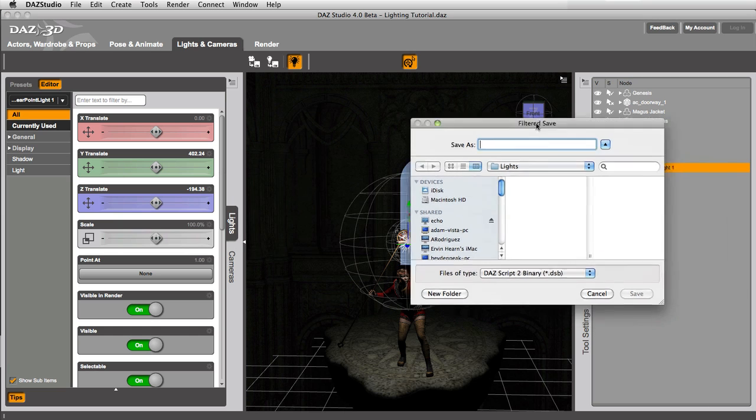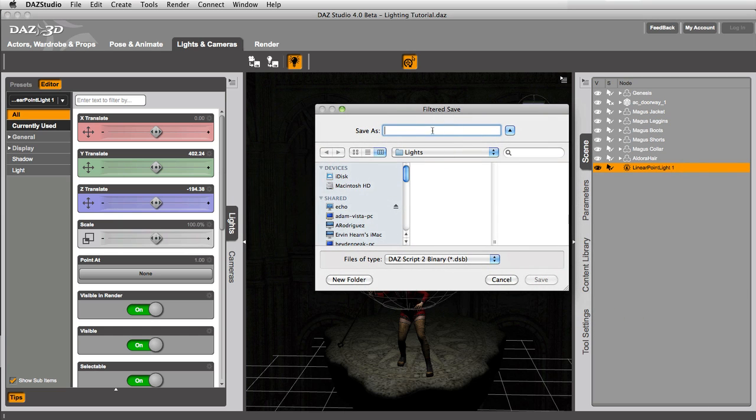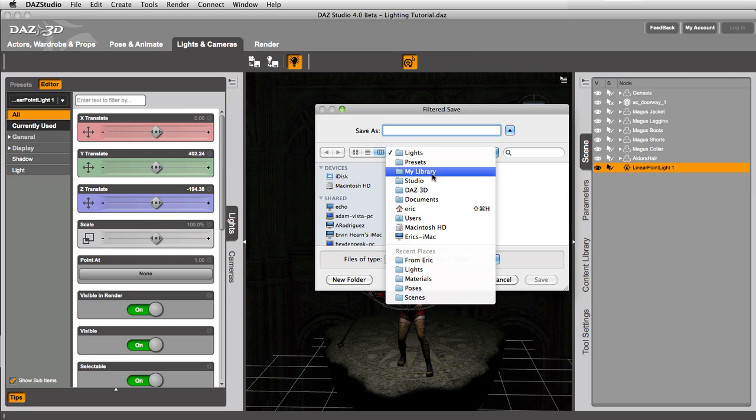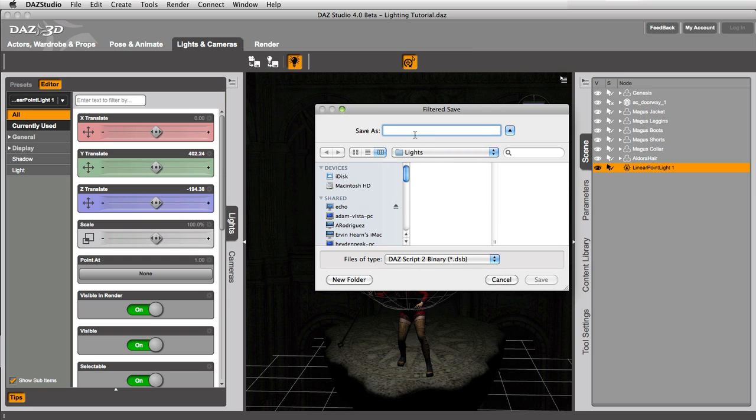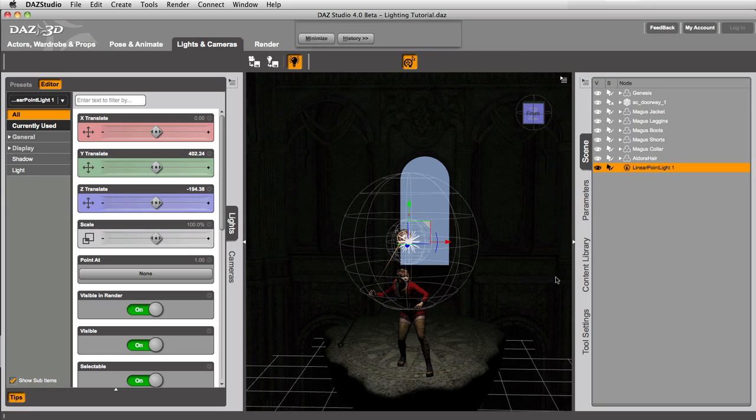Now what's going to happen is it's going to recommend a folder for you to save that in. And that's in your My Library presets. And it gives you a lights folder, which is exactly where we want to save it. So let's call it staff light. And hit save.